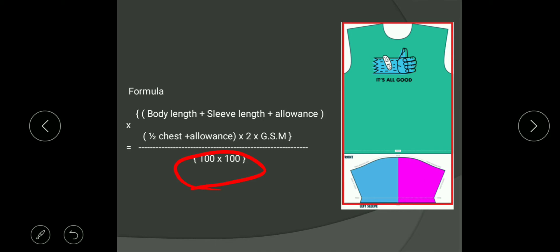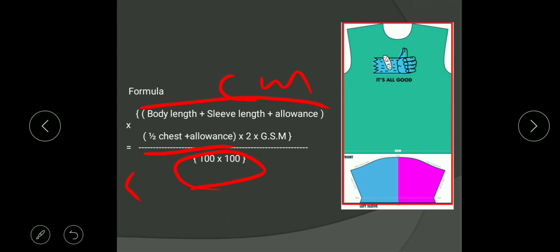We are dividing by 100 into 100 in order to convert centimeters into meters — so in this part you get one centimeter unit and in this part also one centimeter unit, hence you use two hundreds. When you multiply with GSM you will get how many grams are required to make one garment. If you do not multiply with GSM you will get fabric consumption in terms of meter square; multiplying by GSM converts meter square into grams.